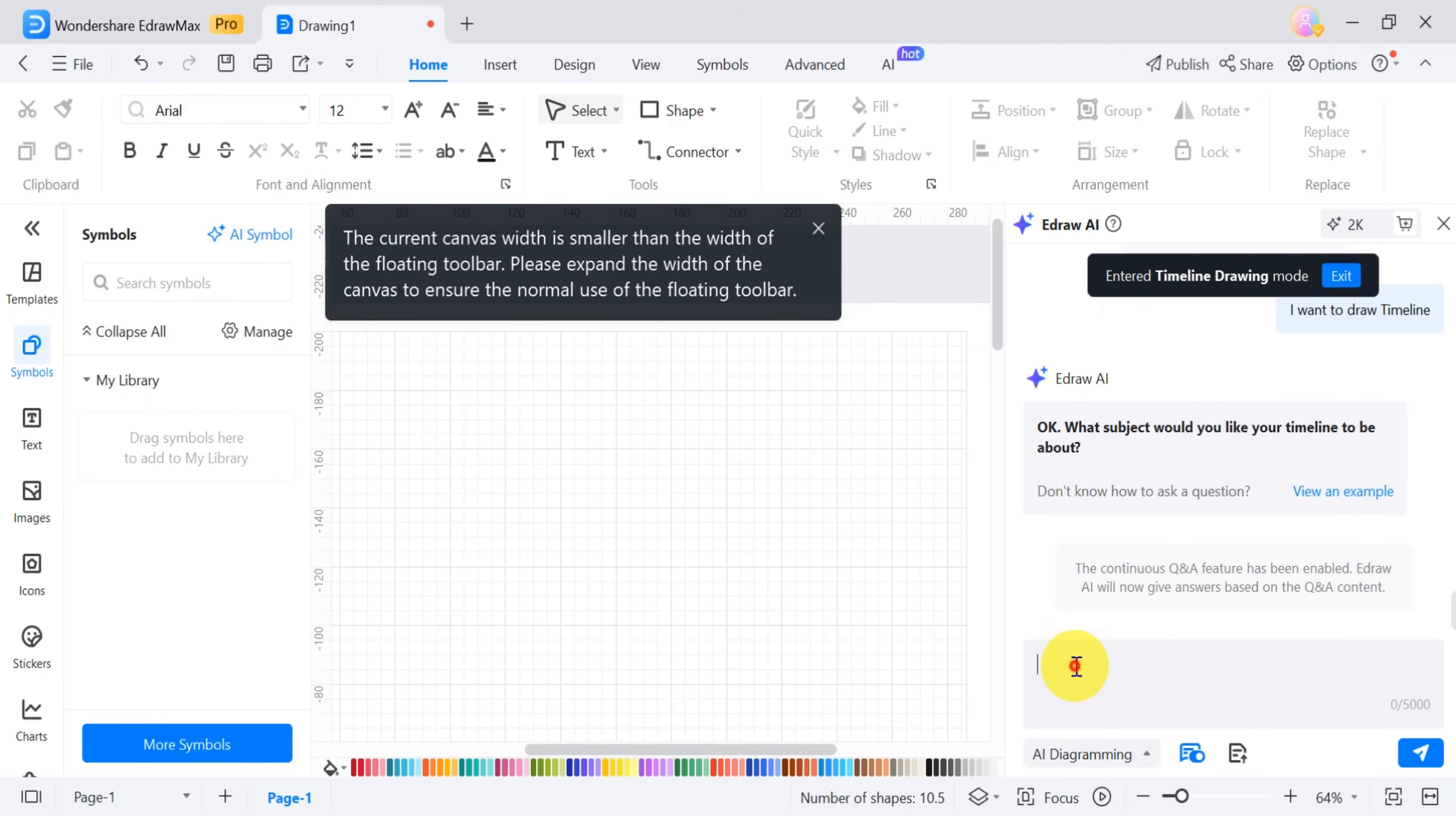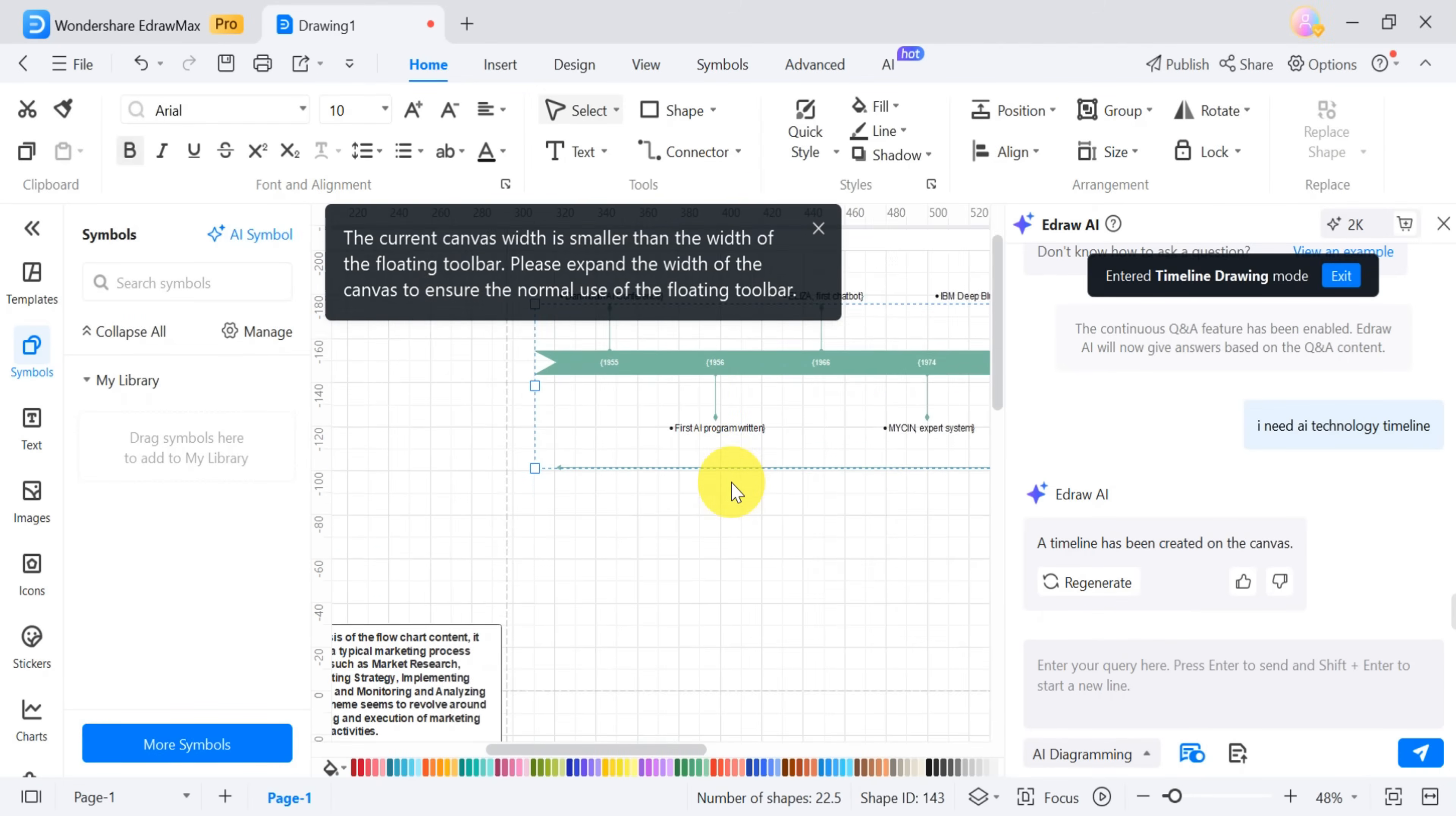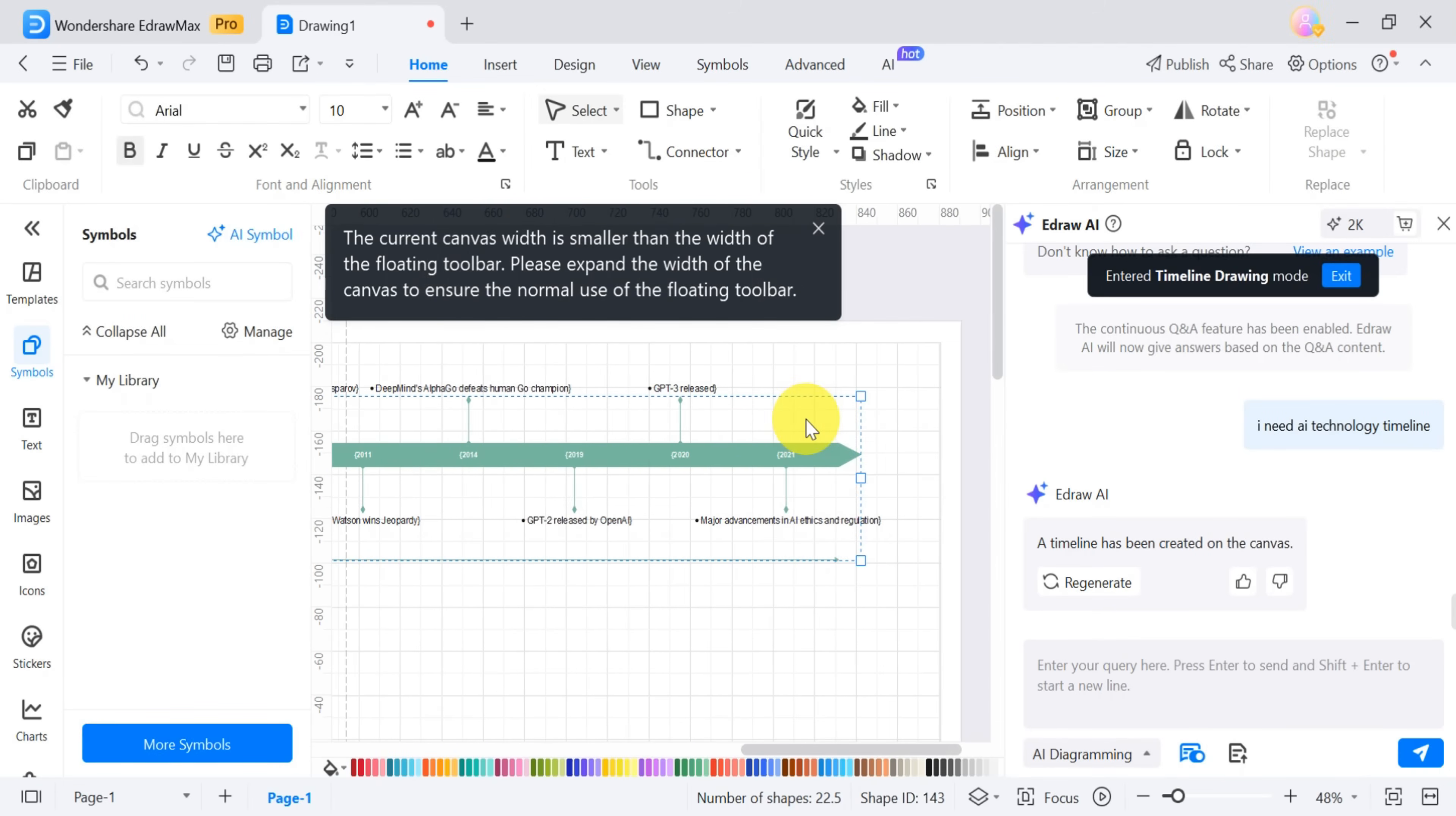Next, you can type, I need an AI technology timeline in the prompt bar and press enter. Again, it will take a moment to generate, but once complete, you'll see a detailed timeline from start to finish in an easy-to-follow format.